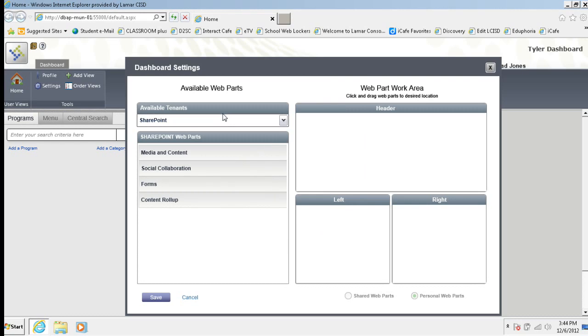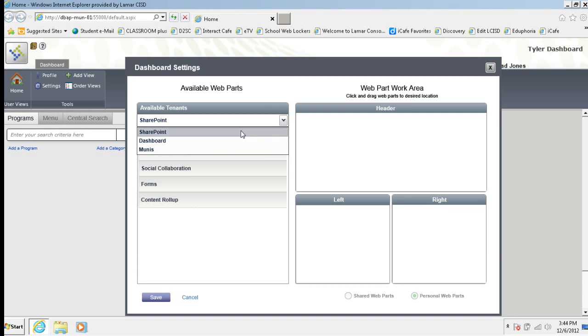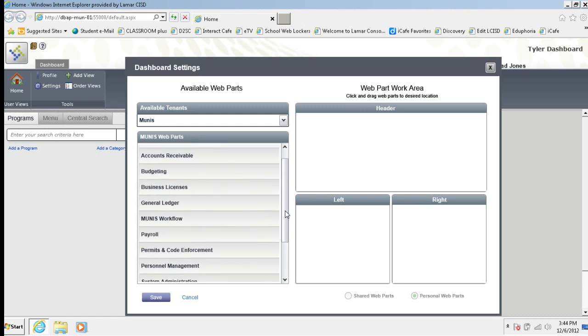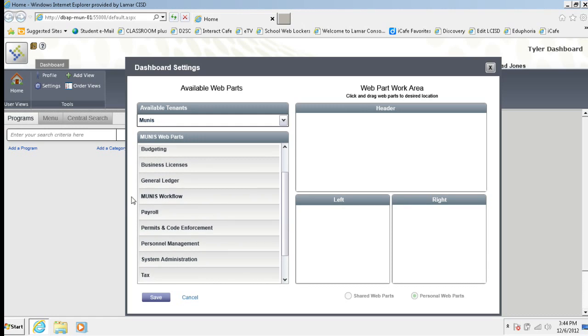I'm going to up here in the available tenants area, I'm going to click this dropdown and I'm going to choose Munis. And here's all of the web parts that I can add inside of here.